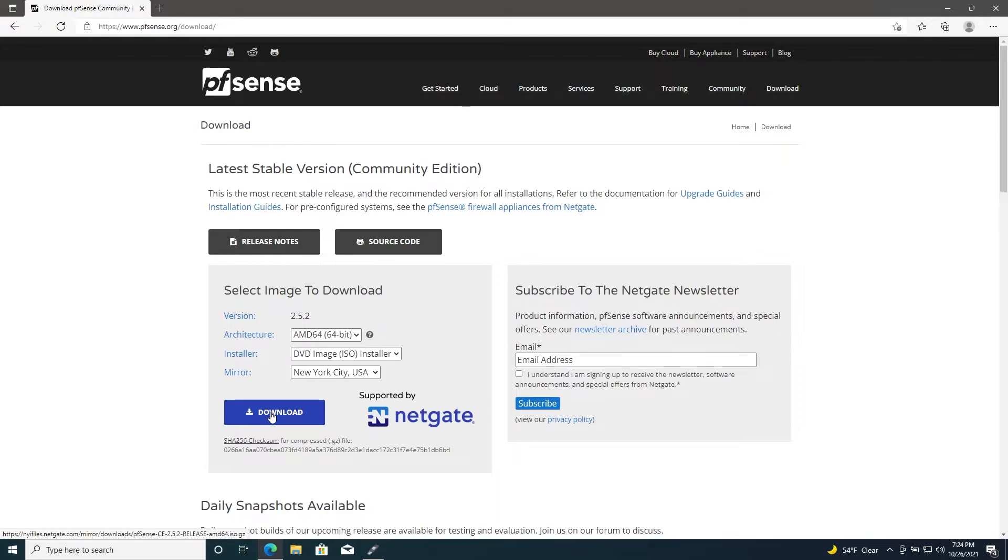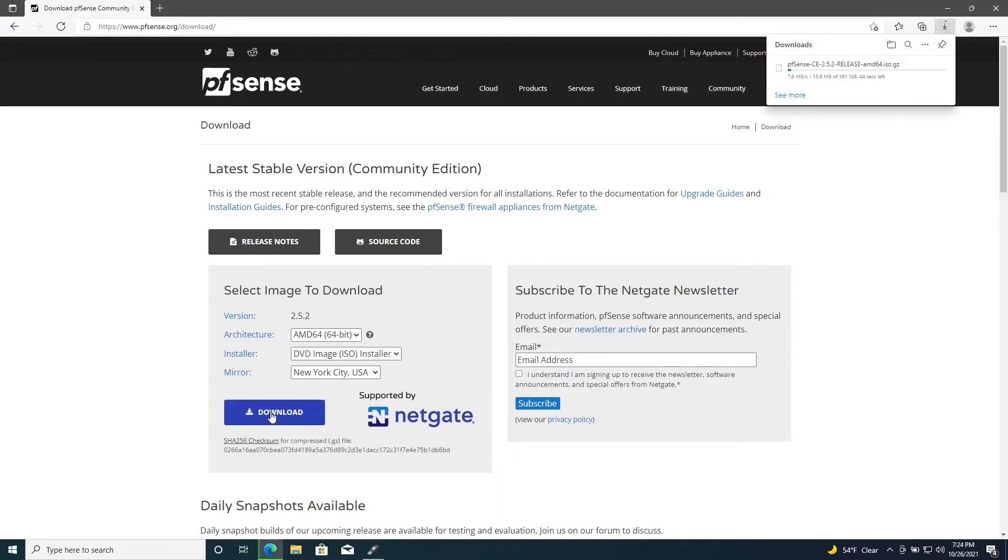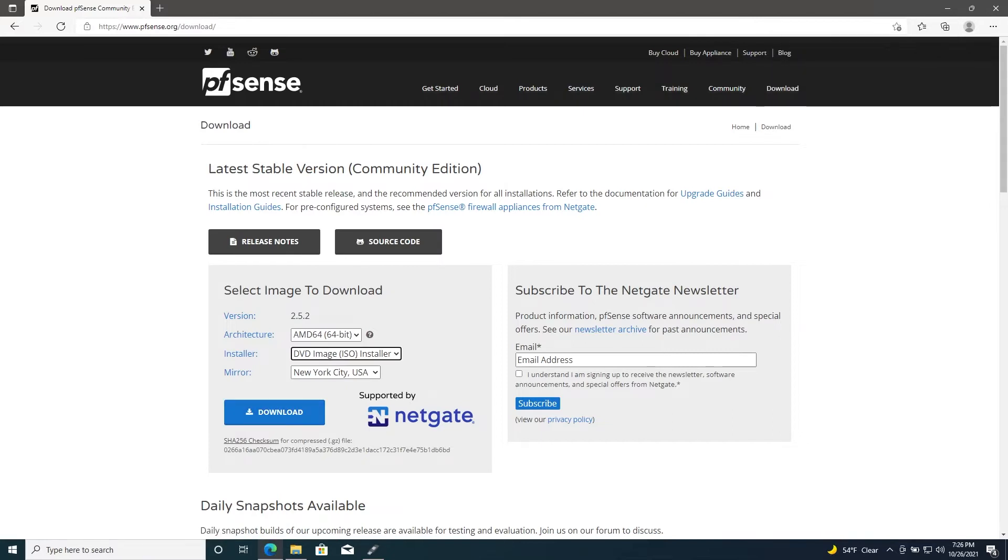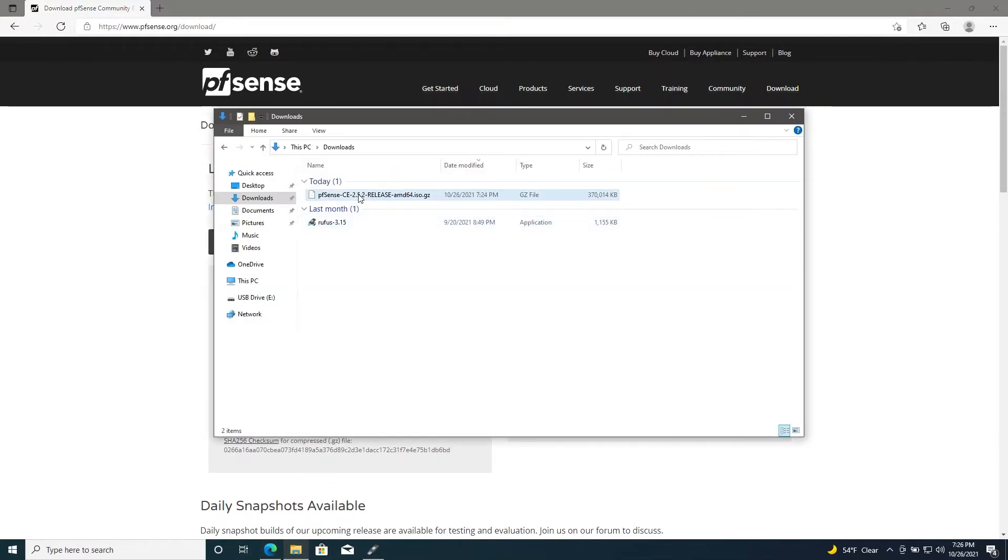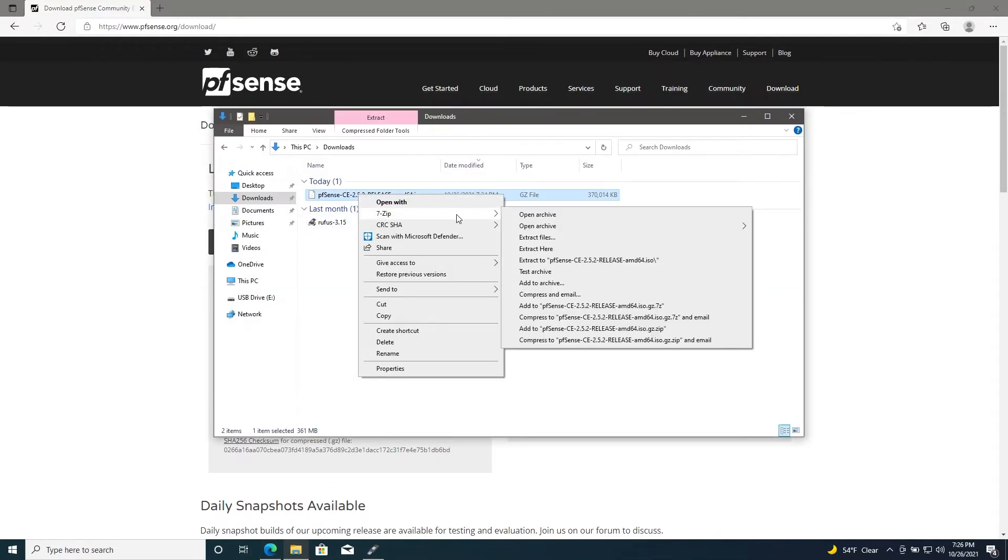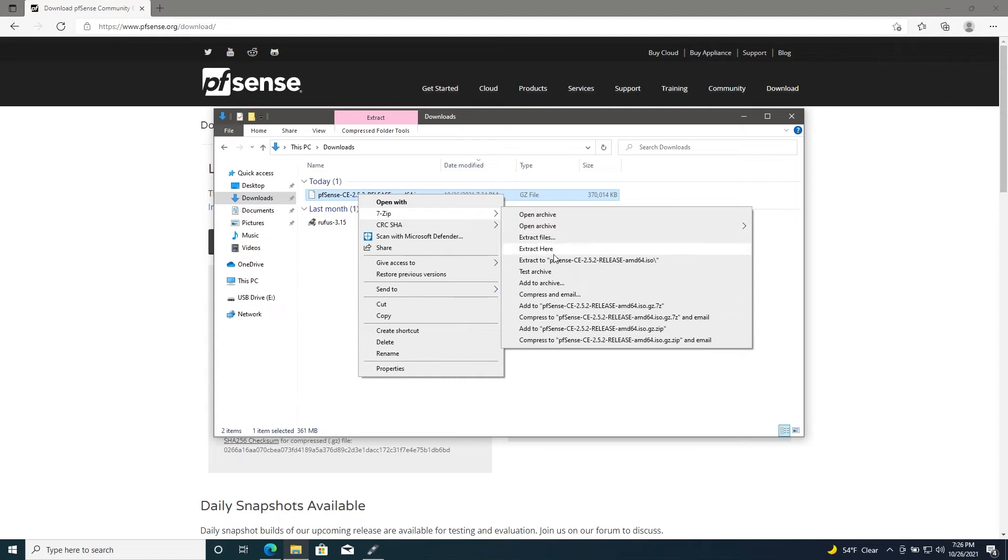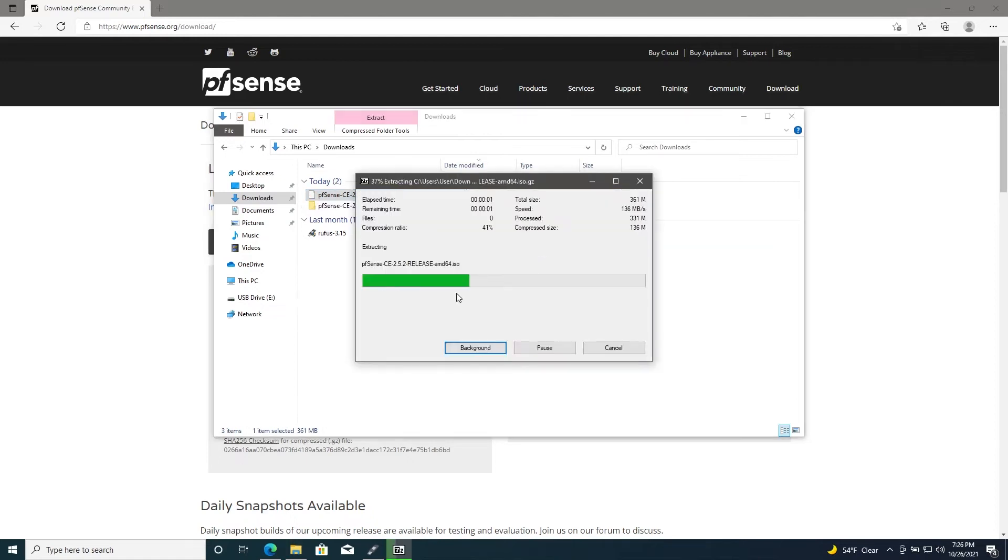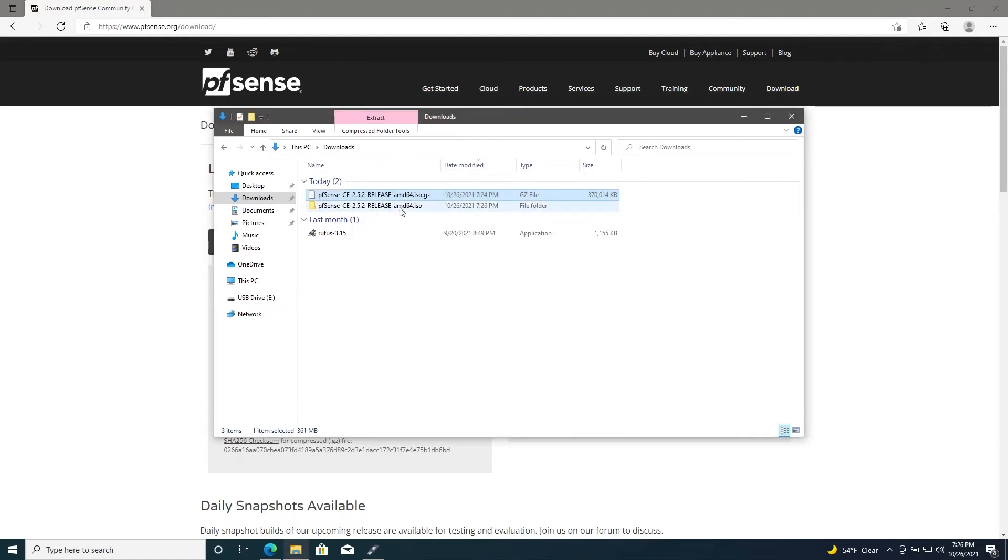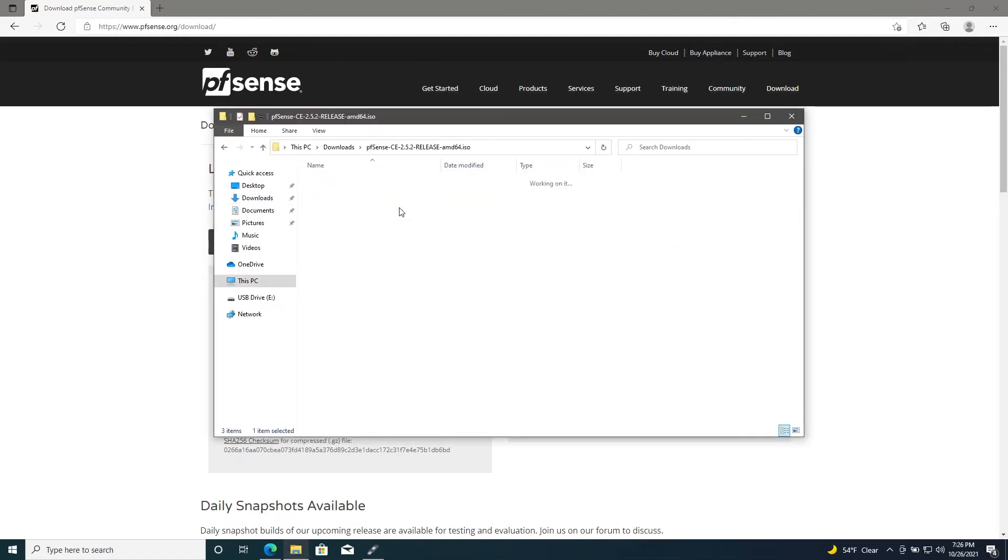Once the file is downloaded, we'll need to find it in our downloads folder and extract it using a tool such as 7-Zip. We'll have an ISO image within this folder.